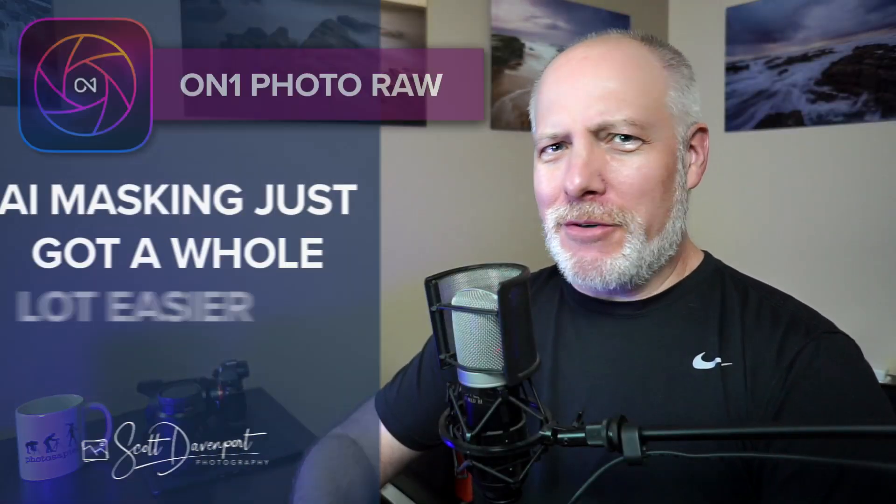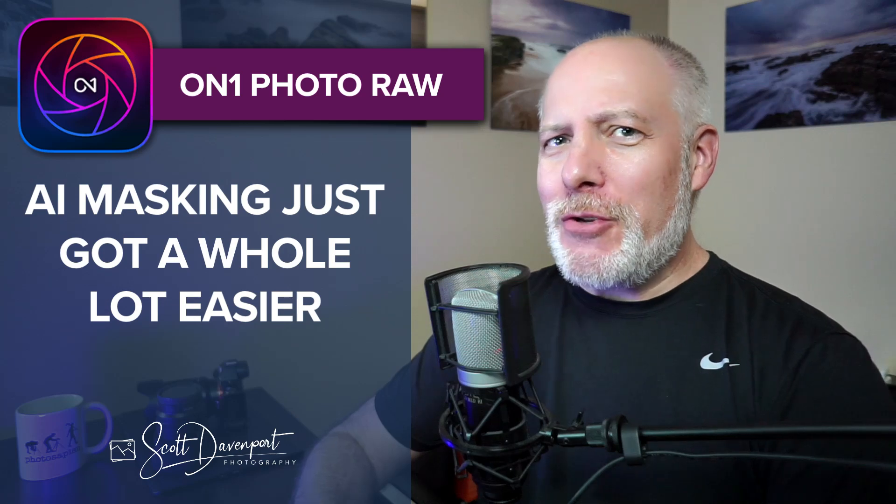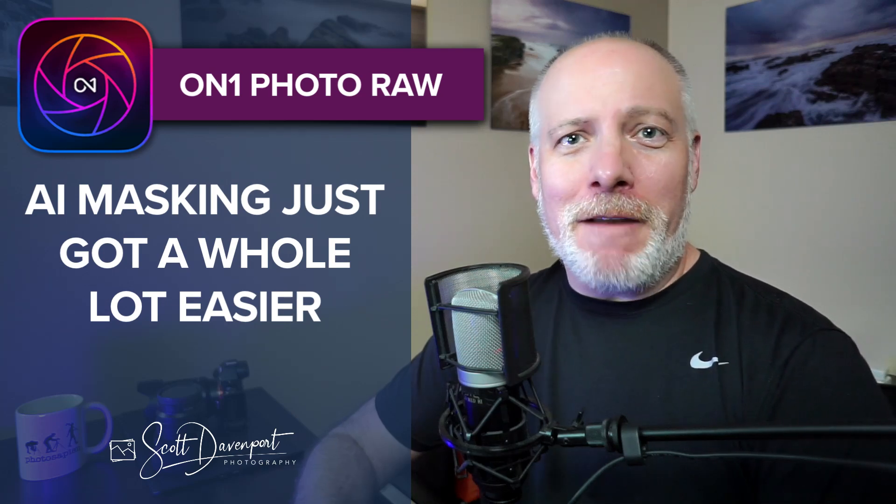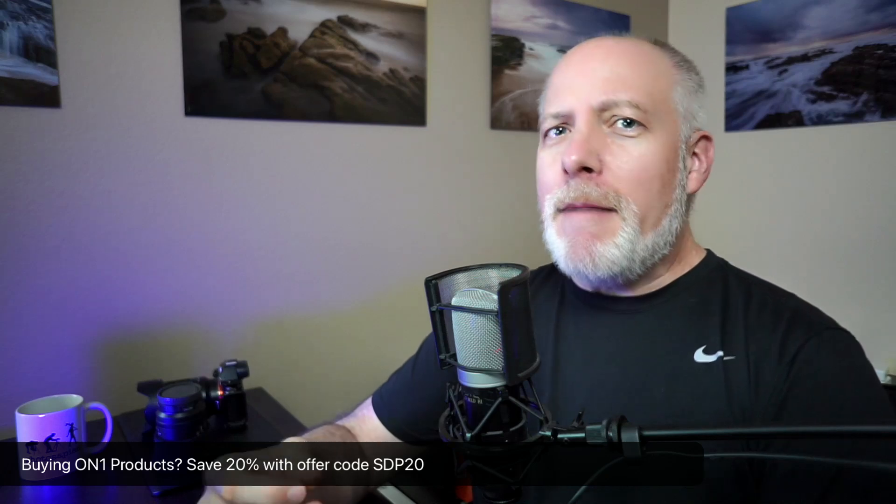Hey gang, Scott here. Well, if you're an On1 Photo Raw user, chances are you've just downloaded the 2024.5 update. On1 released this yesterday. It's a free update if you're a 2024 Photo Raw user, and it has many things in it. Performance improvements, always want those, more camera support.